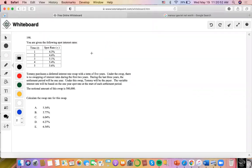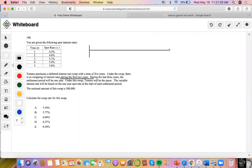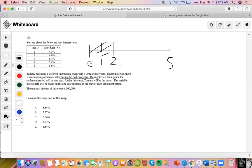This problem says that Tommy purchases a deferred interest rate swap within two or five years, and there's no swapping of interest rates during the first two years. So this is a five-year interest rate swap with no swapping in the first two years. During the last three years, the fixed rate is set at the start, and the variable would be from the one-year rate at the start of the period.